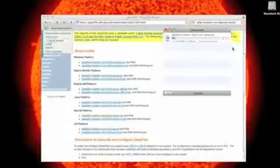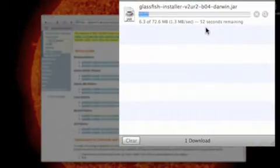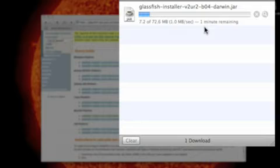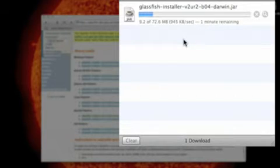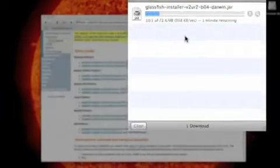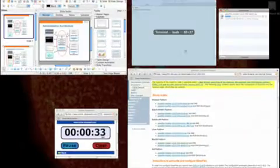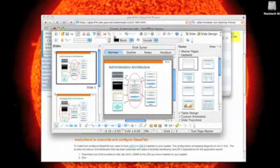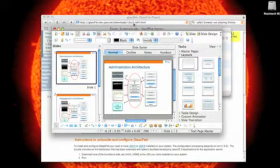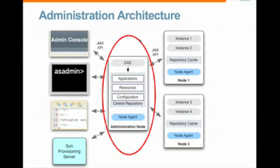And to kind of prove it out here, in about a minute we should have GlassFish downloaded. In the meantime, I am going to bring up a couple of slides to describe to you the GlassFish clustering architecture.